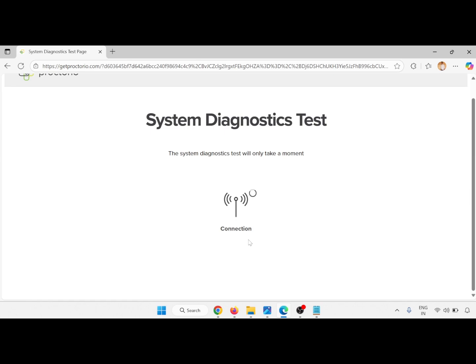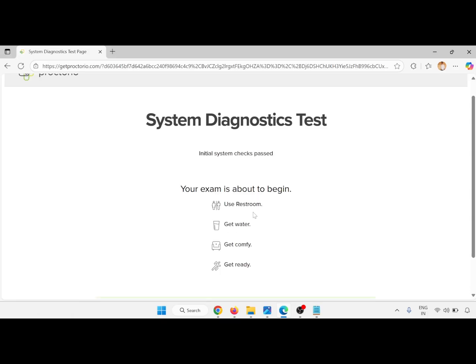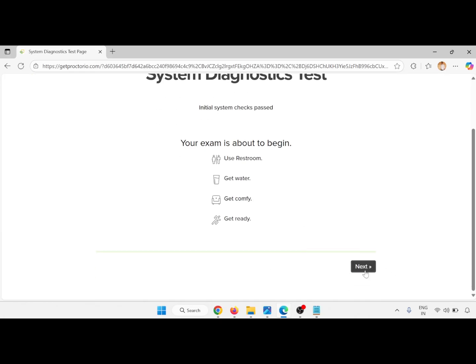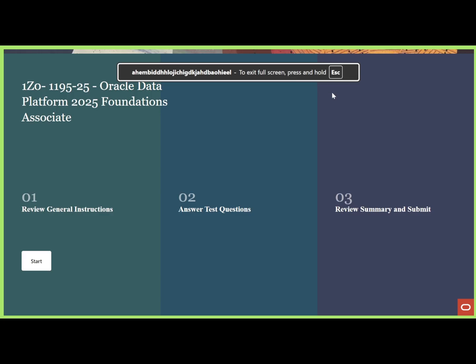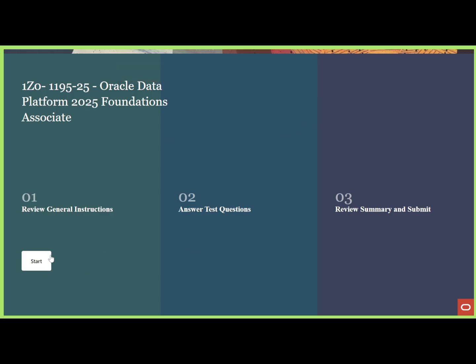Before you begin, it will tell you when to start and stop recording. Data collected will be controlled by your exam admin, not them. Close any extra tabs and wait a few seconds. The system recommends plugging in your computer — battery is at 48%. Click Continue, then there is a system diagnostic test to test your network connection. The exam is about to begin — use the restroom, get water, get comfortable, and get ready. Click Next, then accept the exam agreement by clicking I Accept.